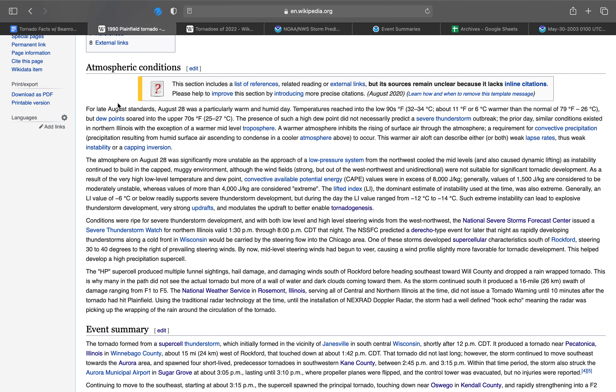My grandpa worked for the city of Naperville in the 90s, 2000s, and early to mid-2010s. He had to help clean up Plainfield after it got hit and took a lot of pictures of the damage, like of the church that was hit. That's not the only story I have of this tornado.